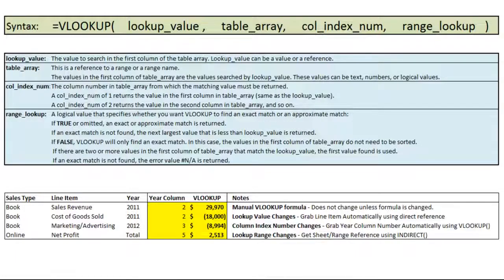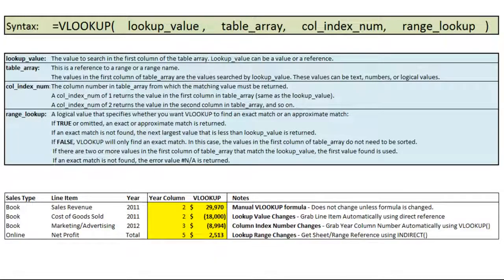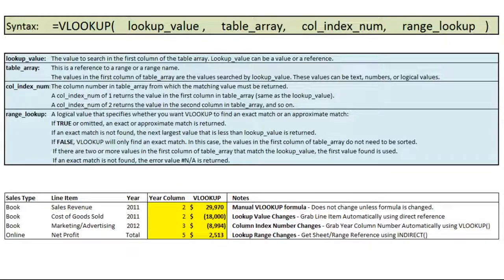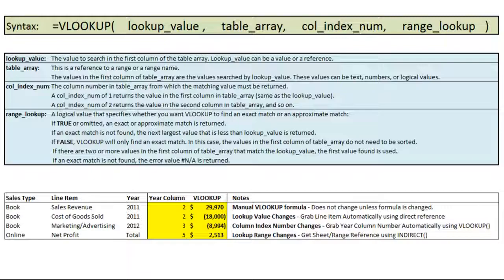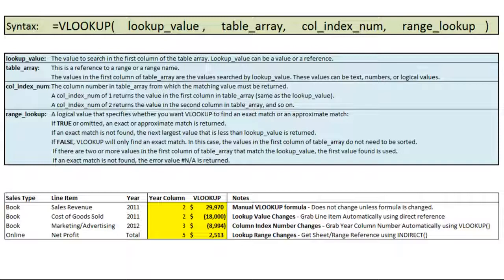Welcome back to Excel Exposure. Today's lesson will be an in-depth look at the VLOOKUP function. I've explained this in minor detail in the lookup and reference functions video, but here I will go into much more detail as to what the VLOOKUP function does and how you can write intelligent formulas that will end up saving you quite a bit of time.